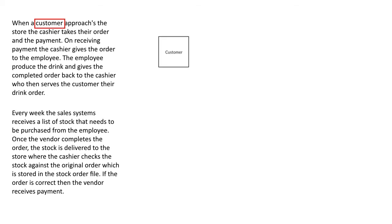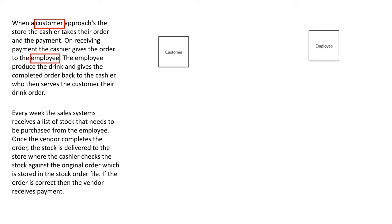So let's get going having a look at our first one. So here we've identified a customer as an external entity. I've circled that in red so you can see it there. So it's a square with the label inside. Also the employees, we have said the employee is not part of the process. They're an external entity for this process. And the vendor is a third or final one we've identified for this process. Vendor is not part of the process. They're an external entity.